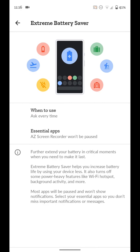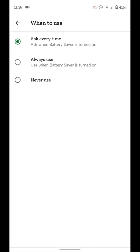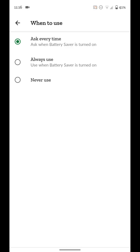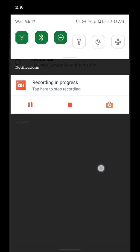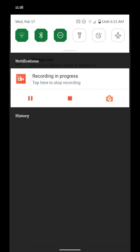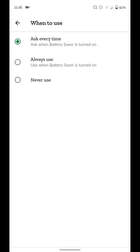You get when to use. So we'll tap on that first and you can have it ask every time battery saver mode is turned on. So whether normal battery saver turns on automatically by itself or you turn it on, you're actually going to get a notification up here that asks if you want to turn on extreme battery saver mode. So that's what I have selected.